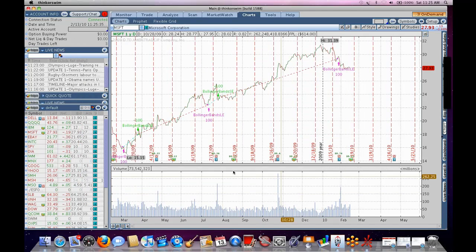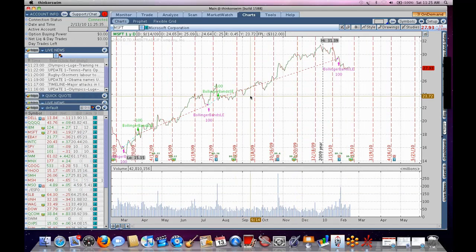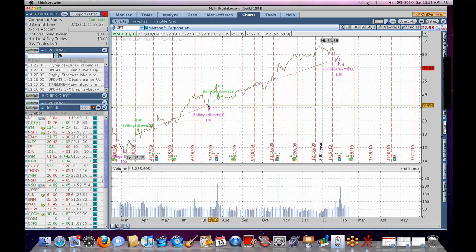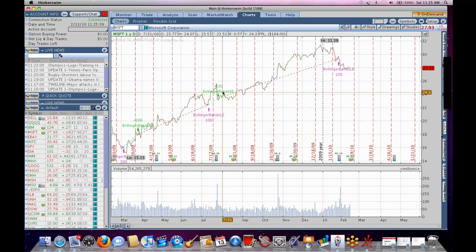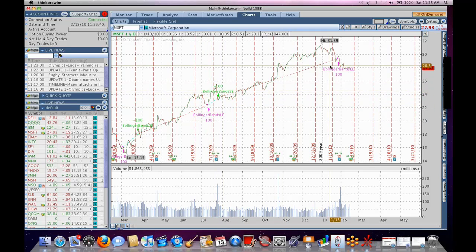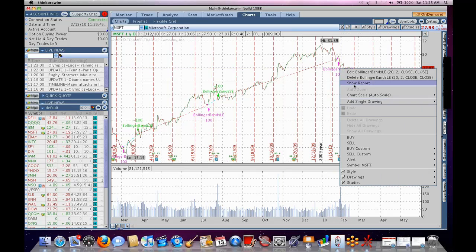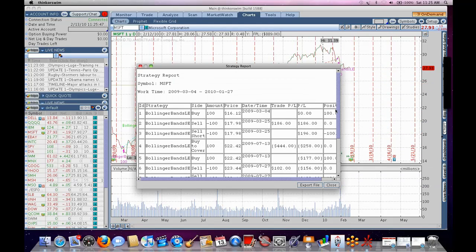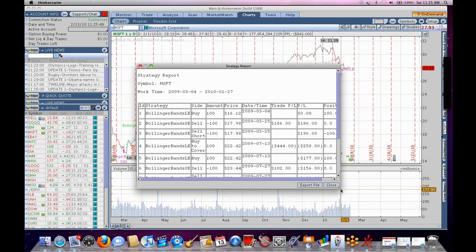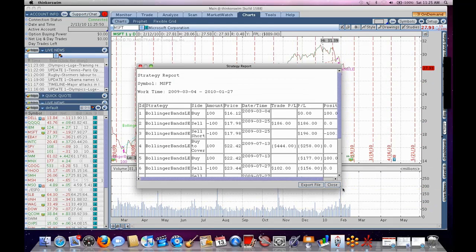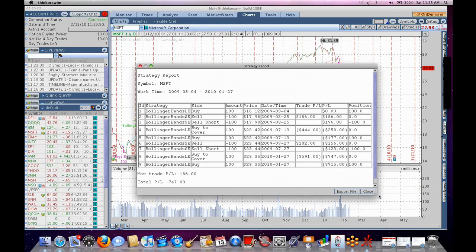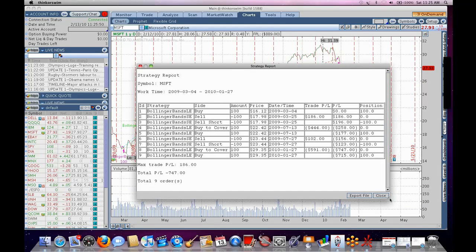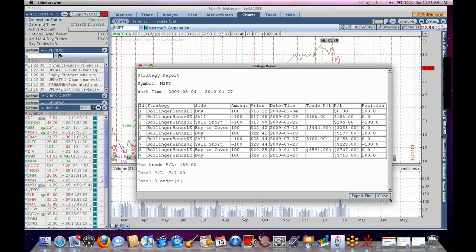So, here it's showing me these signals for things, strategies, and if I right-click, right-click, there we go, and show report. Is this what you're talking about? This thing right here? I don't know if you can see this window that opened up, the strategy report.